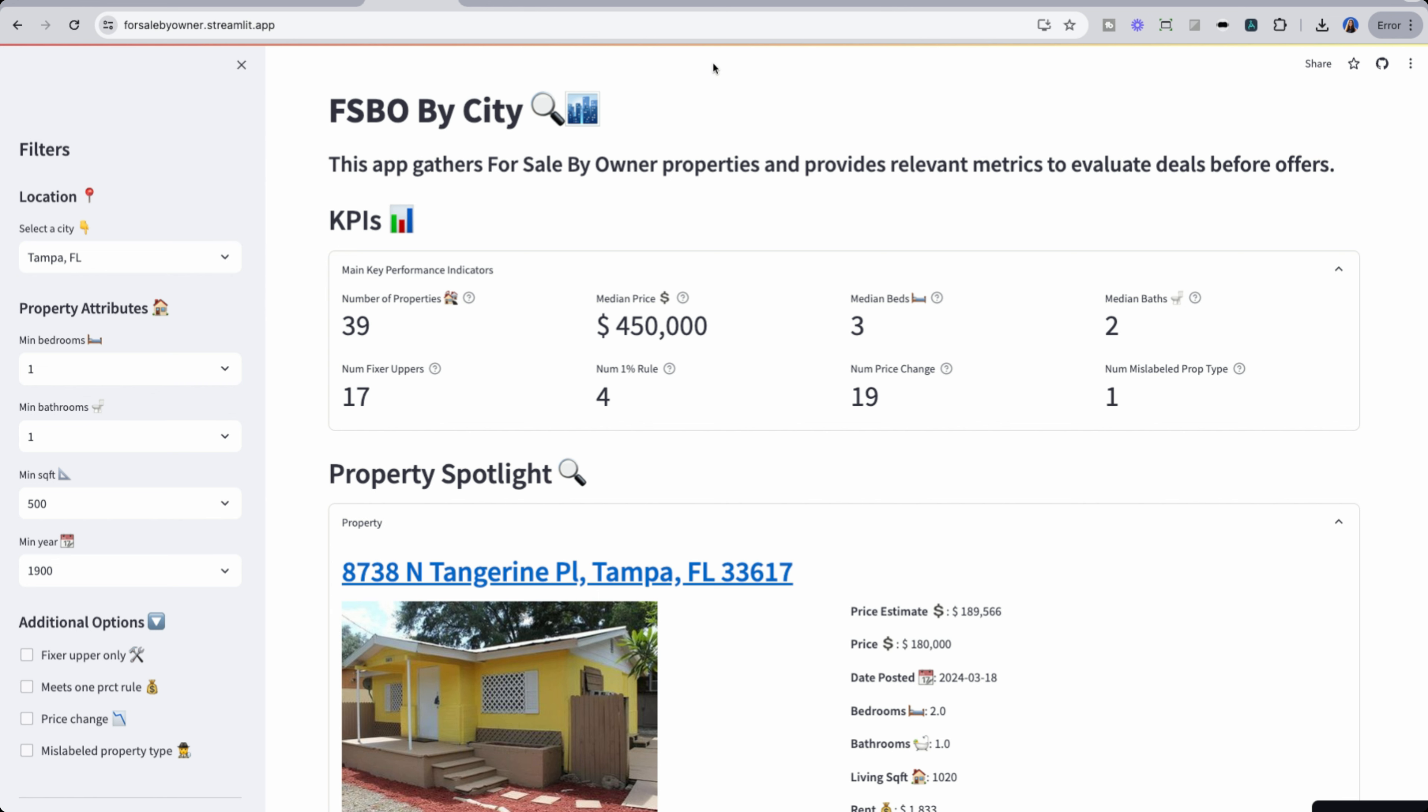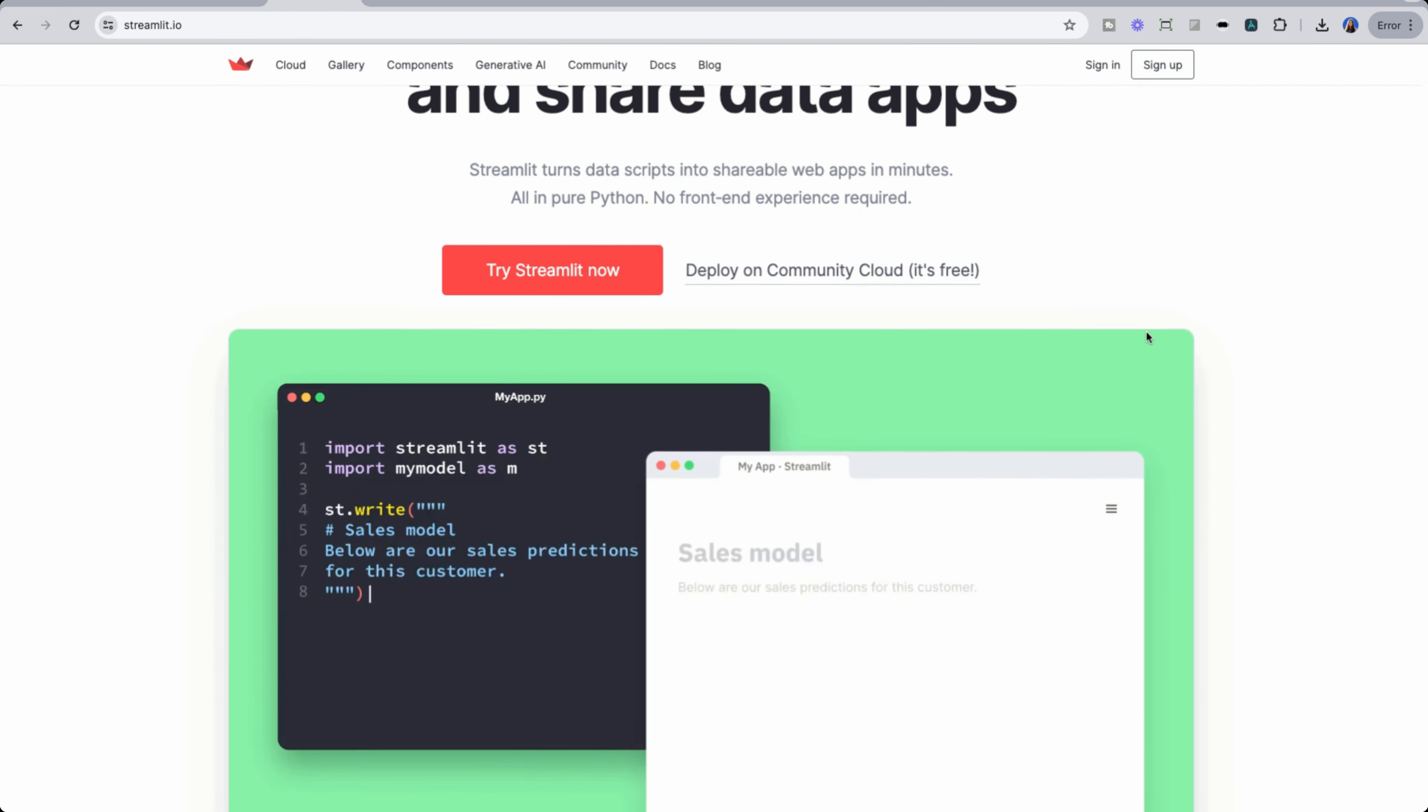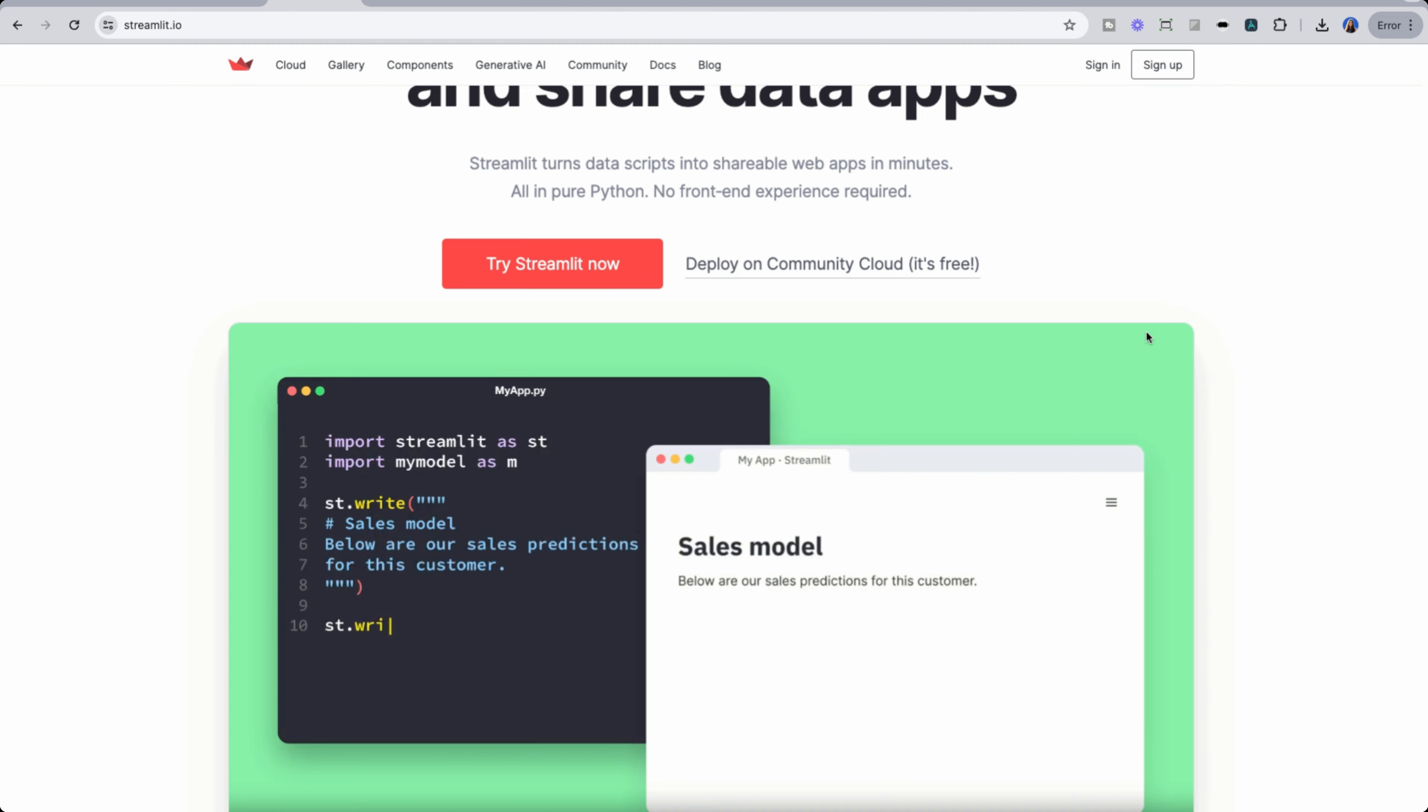So what I've done is I've taken those listings from Tampa, specifically my market, and I put them into a Streamlit app. A Streamlit app is like a quick web app, really useful for Python developers. You could check it out more here. And I have a ton of videos on how to create Streamlit apps, as well as the purpose of them.